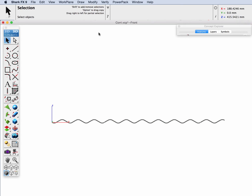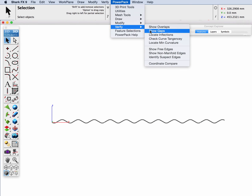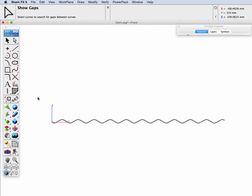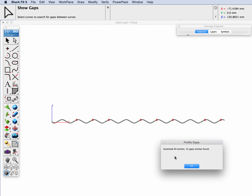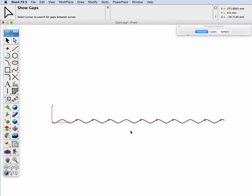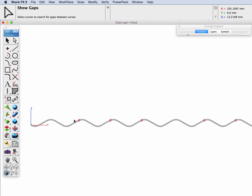Alright, now let's go to PowerPack and use the verify tool and have it show gaps. It's examined 94 entities and there are 32 gaps in this profile.